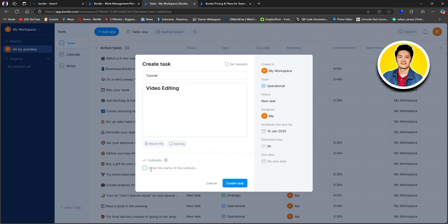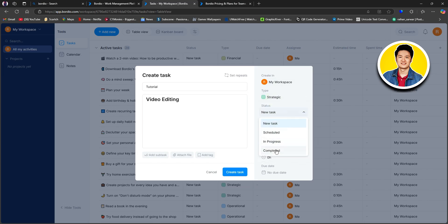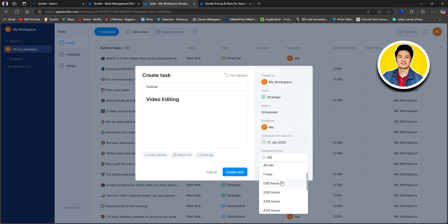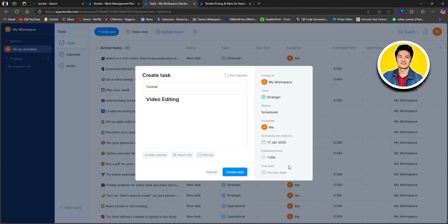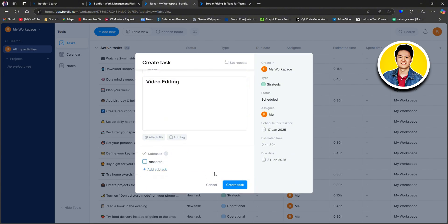You can attach files to your tasks and also add subtasks. On the right side, you have 'Created In' — currently in my workspace. Then you have type, where you can select from these options. After that, select the status for your task from this list. Then you have assignee. Set a starting date for your task, select an estimated time by scrolling through the options, and lastly set a due date. You can also use the attach file, add tag, or add subtask features. As an example, I will add a subtask as 'research,' and you can add additional subtasks as well. Once done with all the inputs, click on 'Create Task.'